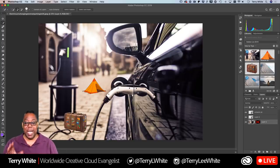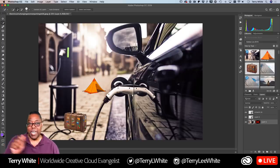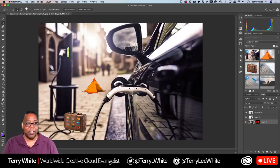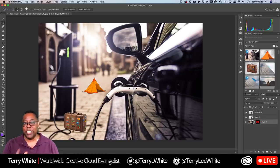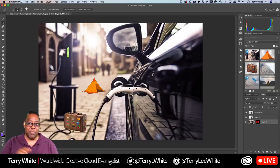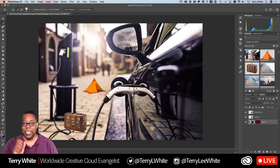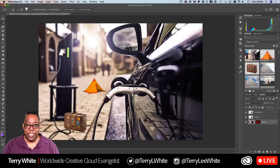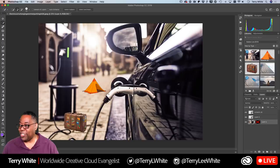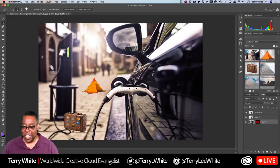Alan asks: what's the benefit of hiding a selection? Simply to get it visually out of your way. If you're trying to paint near the edge or move something, the marching ants can be distracting. Command H just hides them visually — the selection is still active, it's just not distracting you while you work.